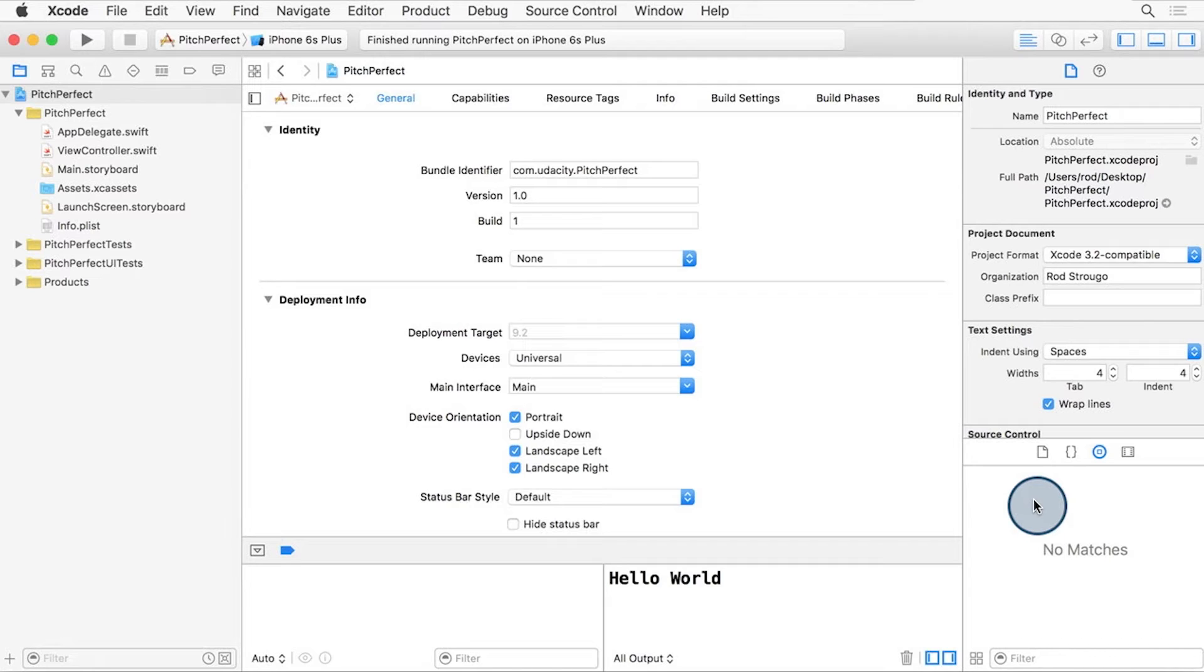Much like the navigator panels, you can toggle the inspector panels by using keyboard shortcuts to move through them. This is especially useful if you're in need of more space to view your content.